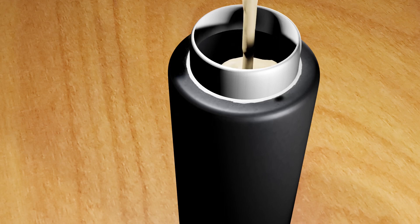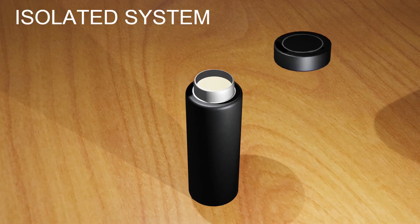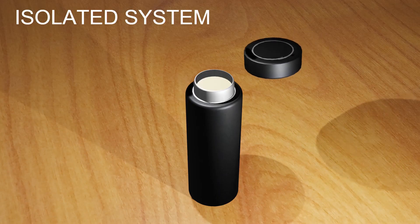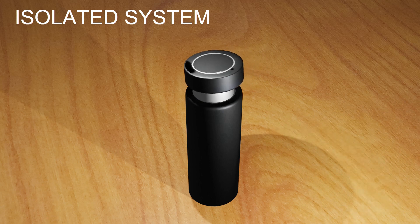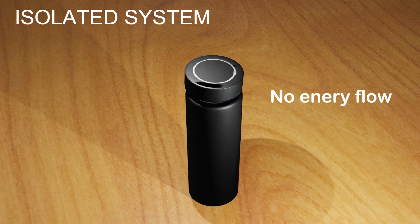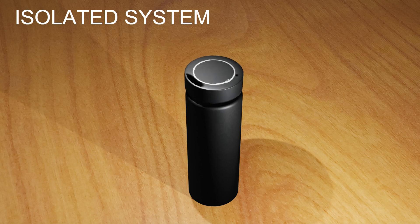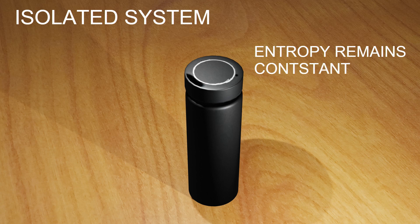Now imagine I leave the coffee inside a thermal flask, which is basically an isolated system. Then there will be no loss of heat or energy to the surrounding. Also, there is no irreversible process taking place. Hence the entropy remains constant here.